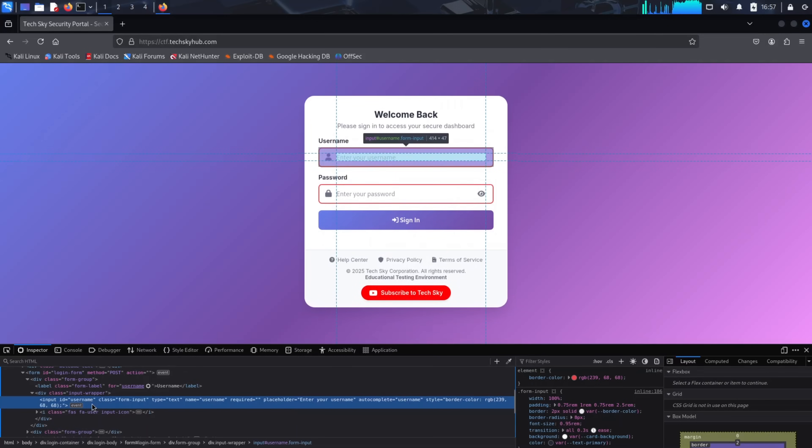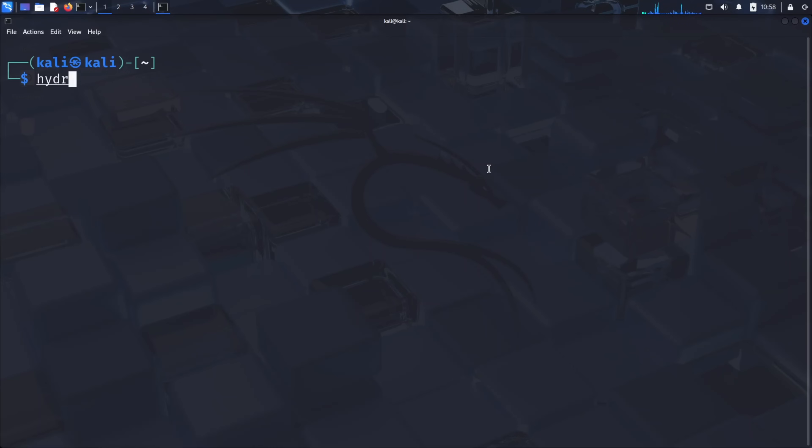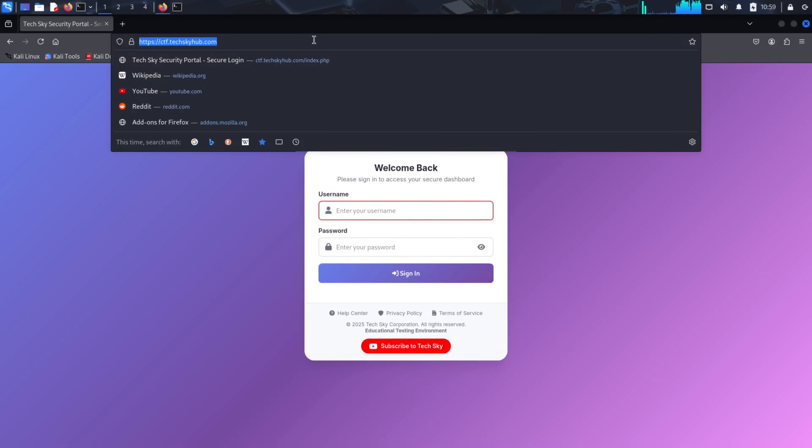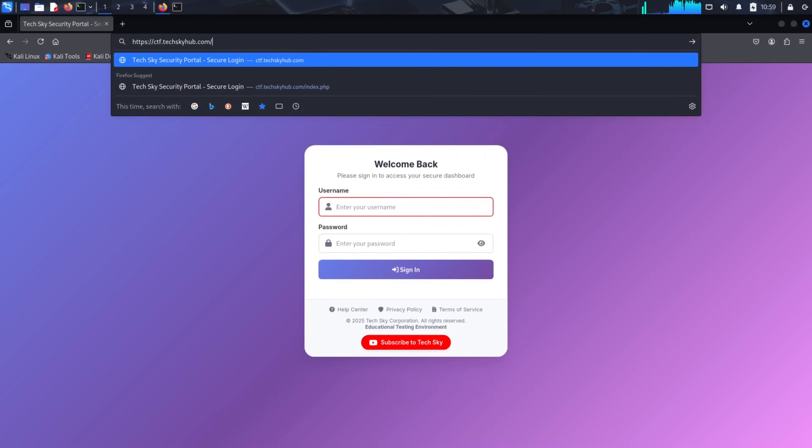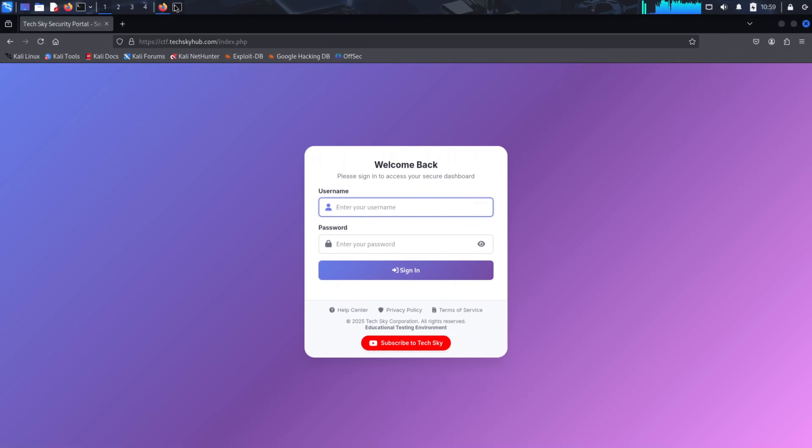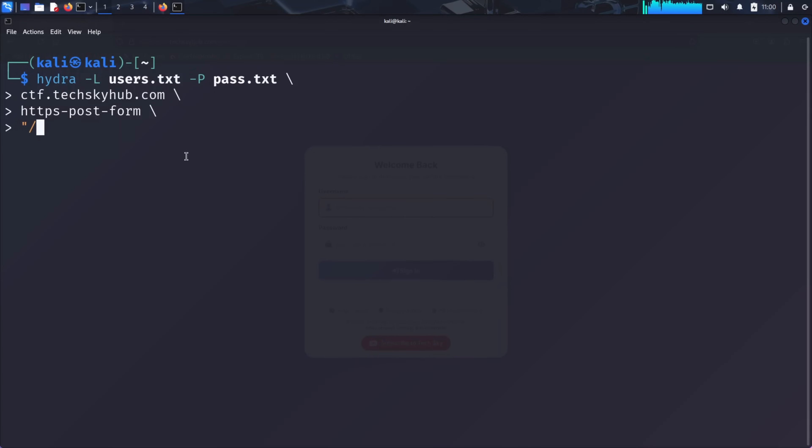Now let's build our Hydra command step by step. Start with the base command, simply type Hydra. Then add the username wordlist by typing -L users.txt. This tells Hydra to load usernames from the file named users.txt. Next, add the password wordlist by typing -P pass.txt. This tells Hydra to use the file pass.txt for passwords. Now specify the target website, which in our case is ctf.techskyhub.com. Then define the service type. Since this is an HTTPS login form using the post method, we type https-post-form. Now comes the most important part, the form parameters. Hydra expects these in a specific format: path:form parameters:failure condition. First, the path. Looking at our website, the login form is on the main page. You can use either / or /index.php. We'll use /index.php.